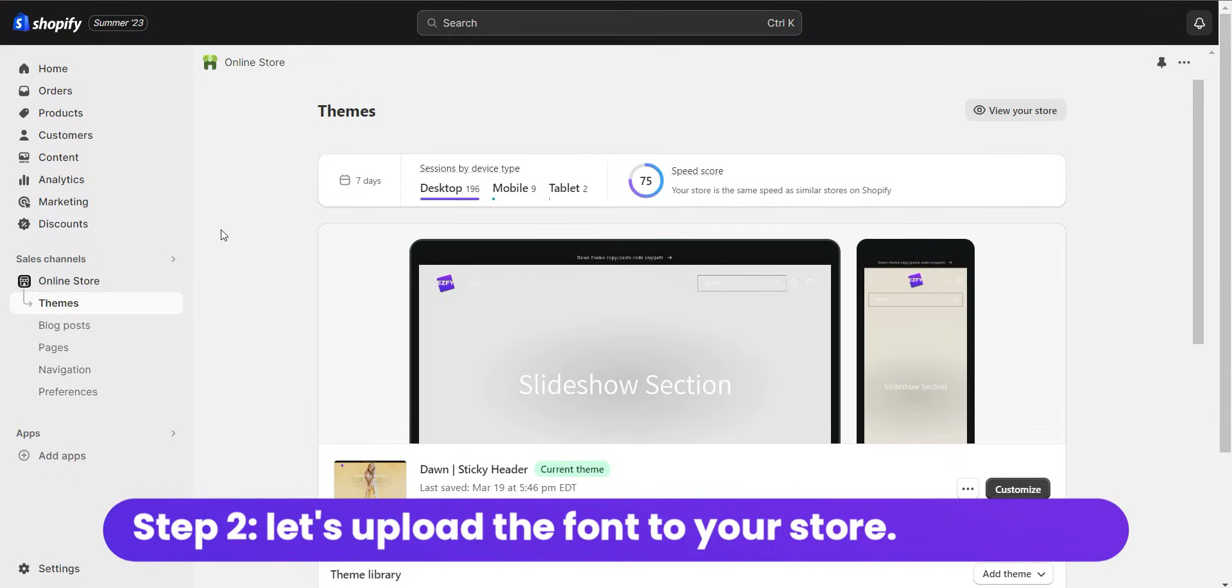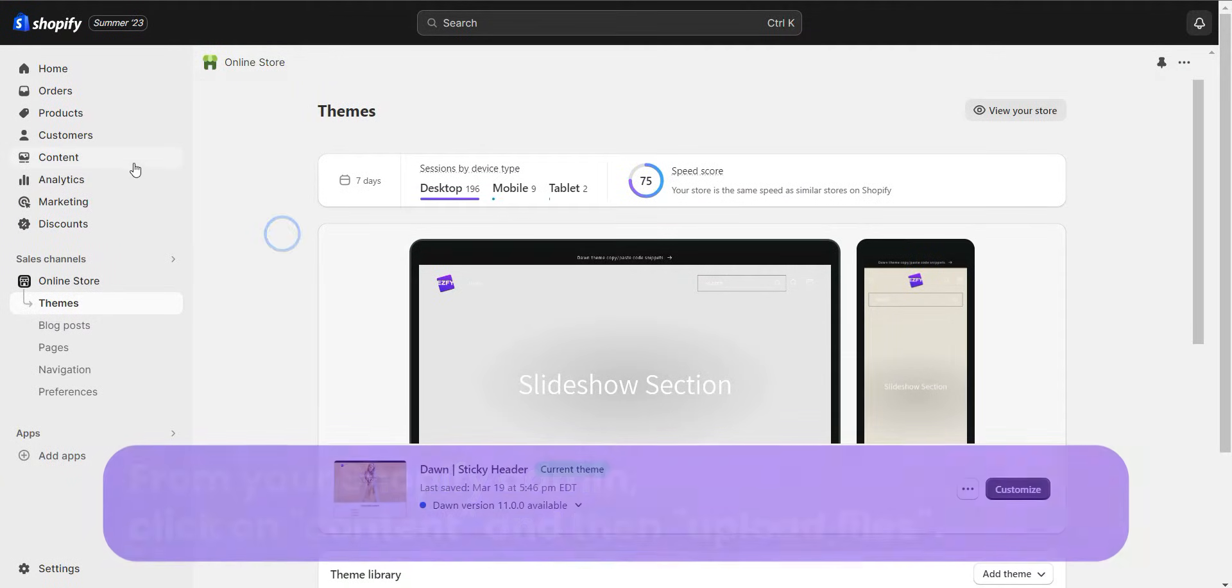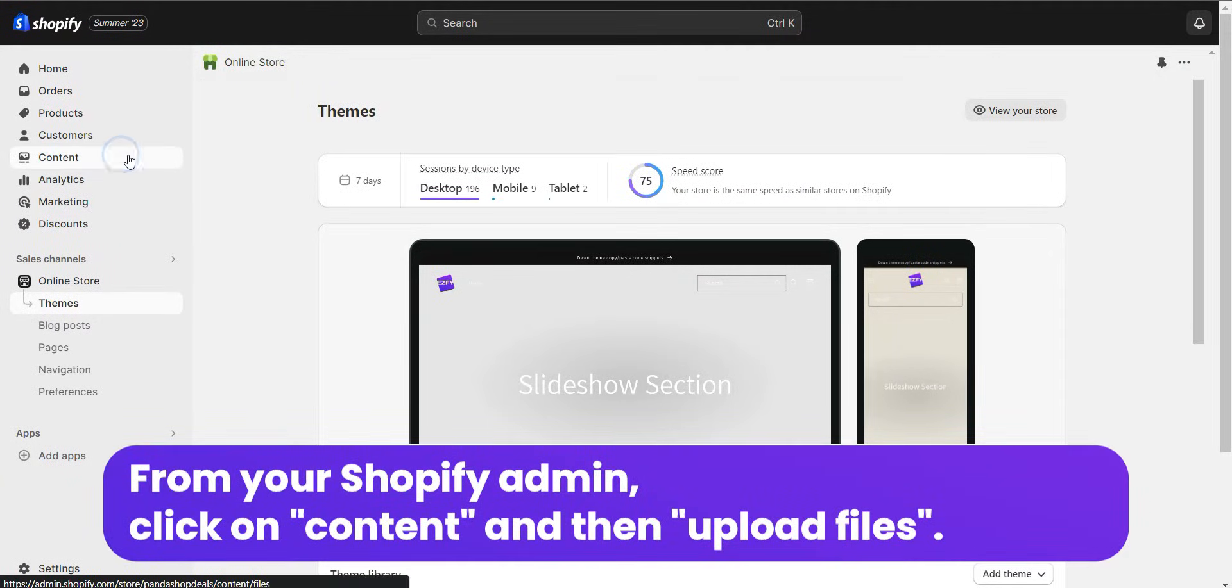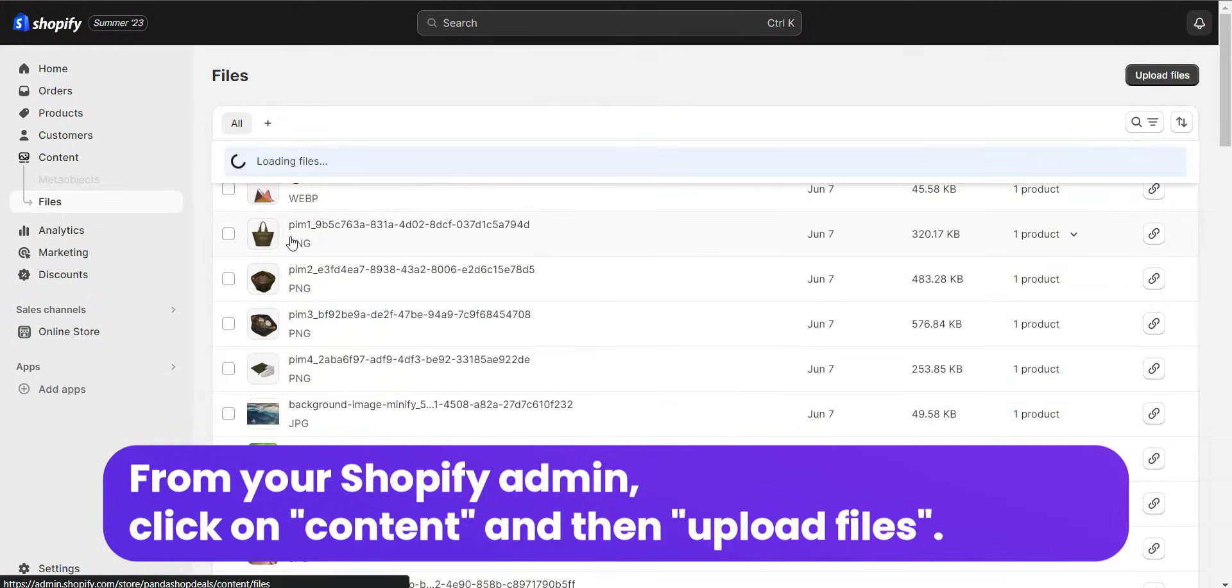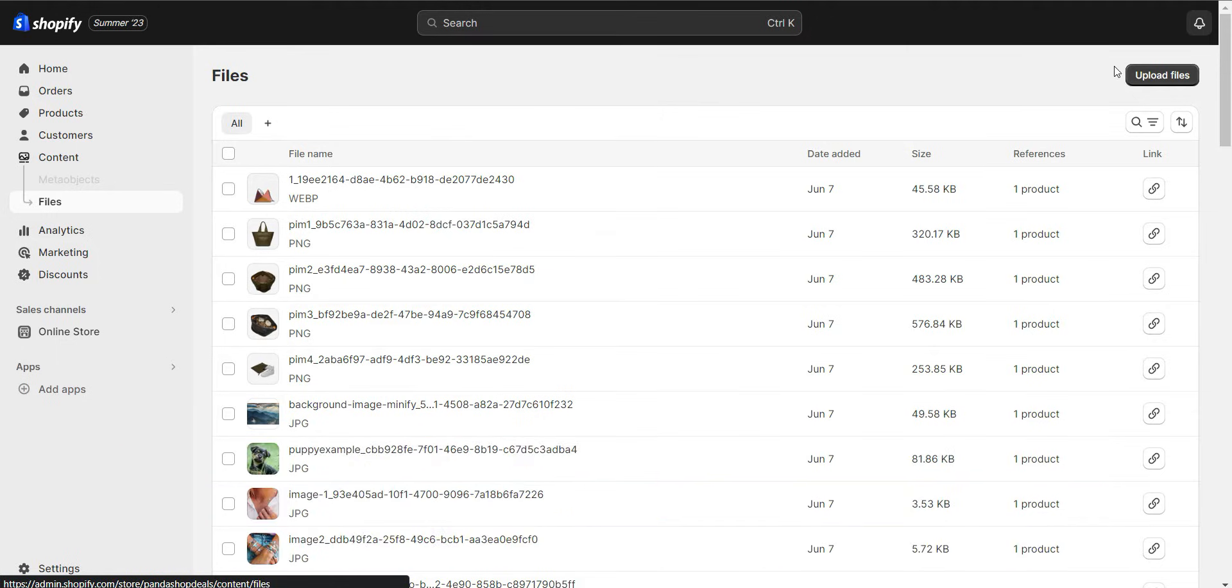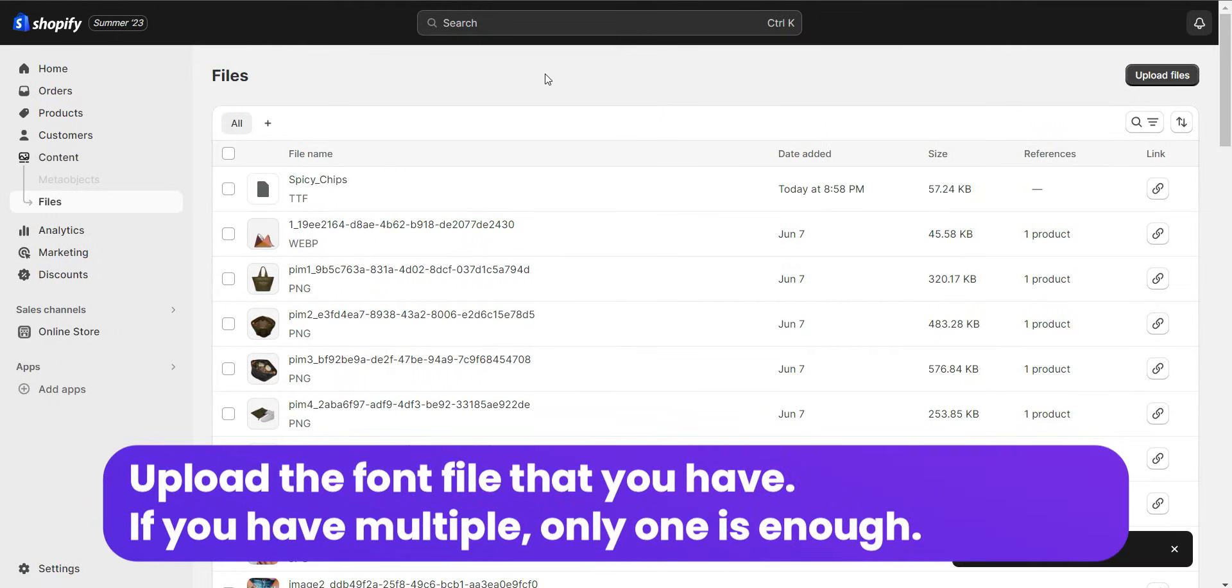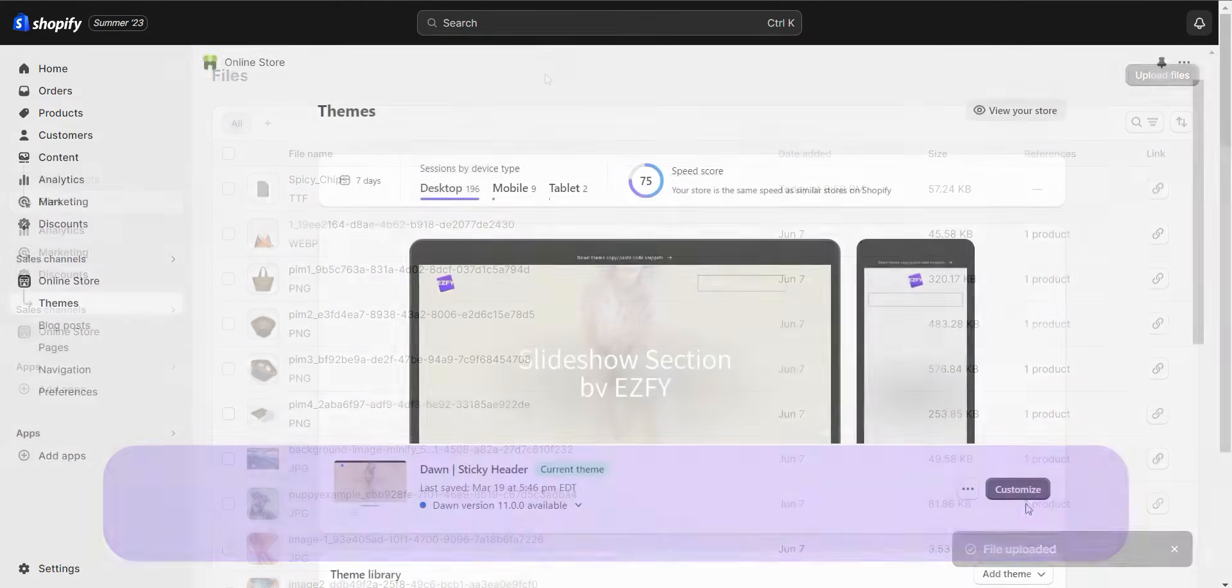Step 2: Let's upload the font to your store. From your Shopify admin, click on Content and Upload Files. Upload the font file that you have. If you have multiple, only one is enough.